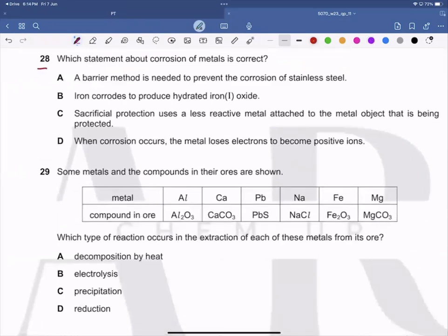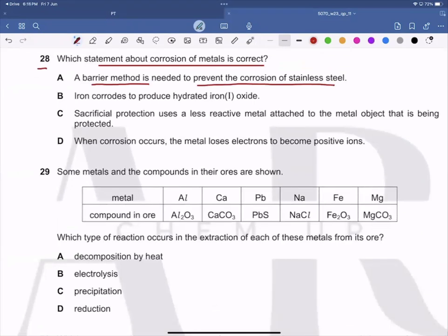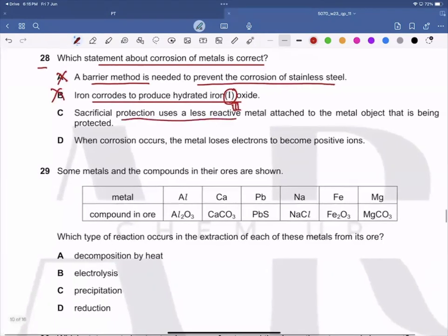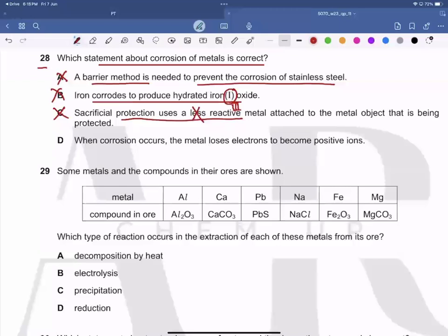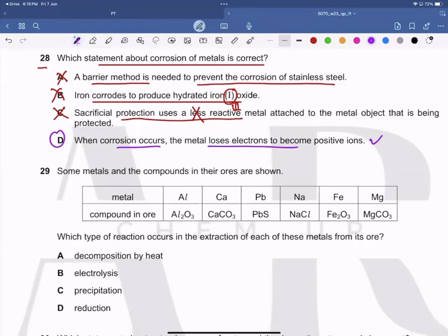Question 28: Which statement about corrosion of metals is correct? A barrier method for stainless steel is not studied at this level — A is wrong. Iron corrodes to produce hydrated iron(III) oxide, not iron(I) oxide — B is wrong. Sacrificial protection uses a more reactive metal (not less reactive) attached to the object — C is wrong. D is correct: when corrosion occurs, the metal loses electrons and becomes positively charged. Iron's oxidation number goes from zero to plus three when it corrodes.